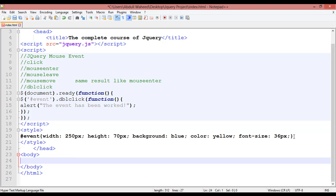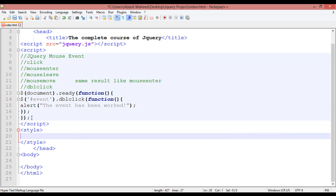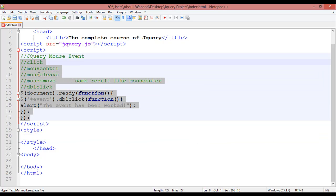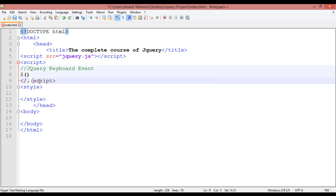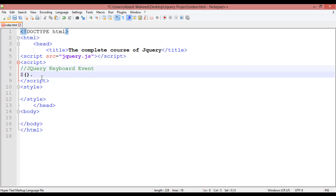I'm going to remove all the existing coding from the body tag and style tag. Then I'll set up the title 'jQuery Keyboard Event' and insert the basic jQuery syntax — dollar sign, open round bracket, document, dot ready, run the function with open round bracket and curly braces.